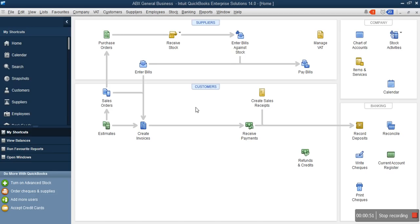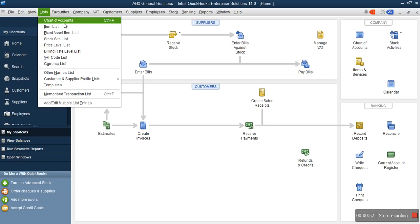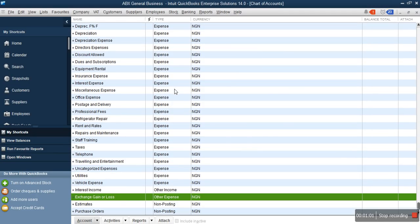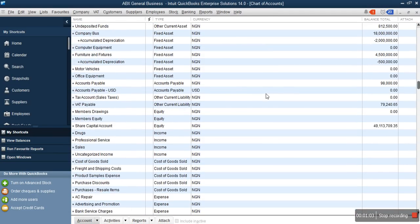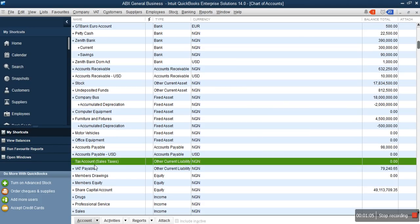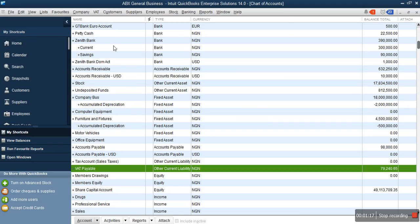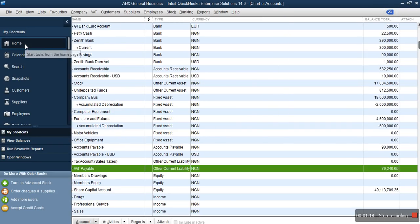That VAT payable account lets you track all the amounts deducted as VAT from your sales, which are supposed to be remitted to your tax authority. To confirm that, go to your Lists, then Chart of Accounts. You can see the VAT payable account — our VAT payable so far is 79,240, which is the amount we're supposed to pay the tax authority.